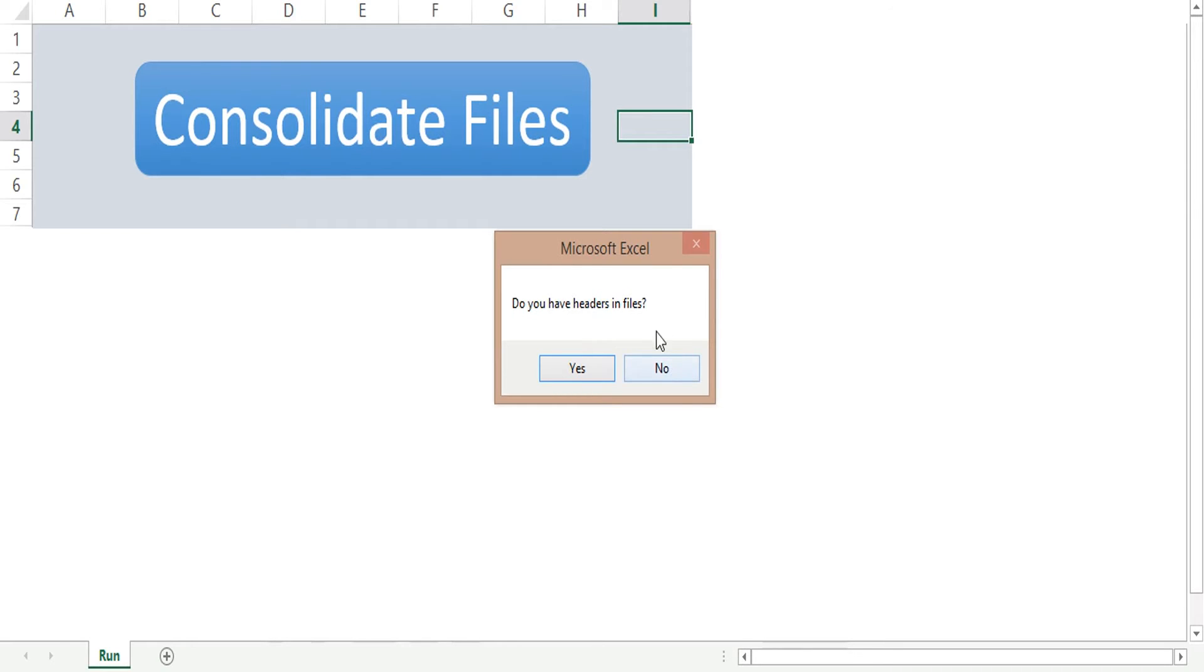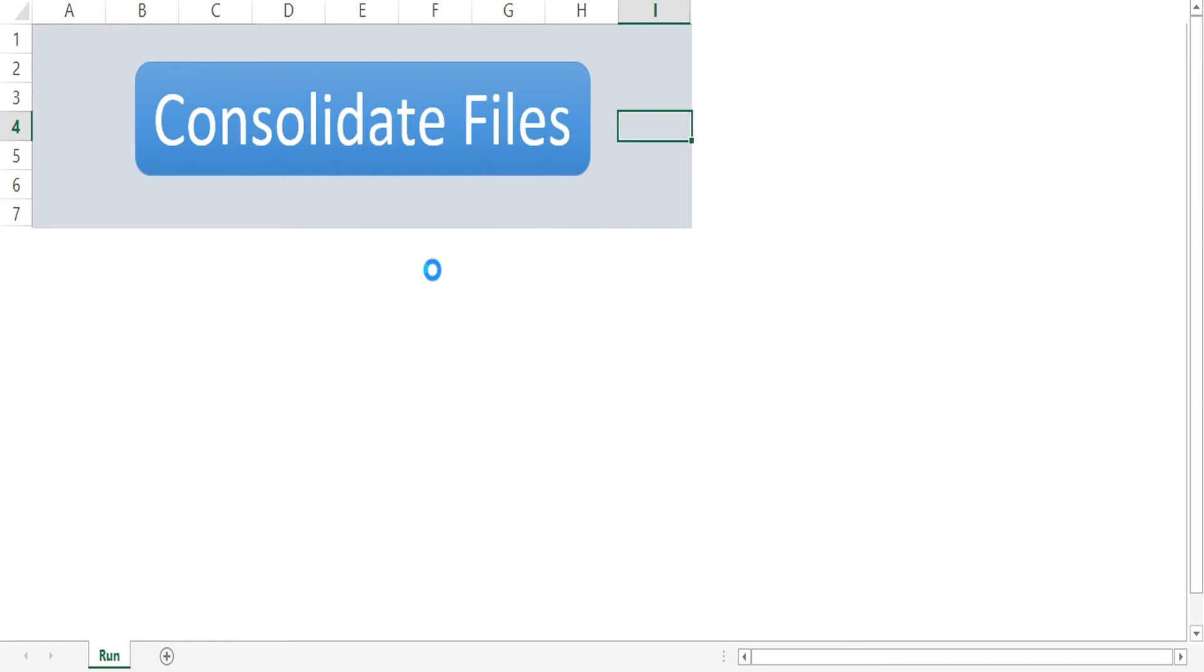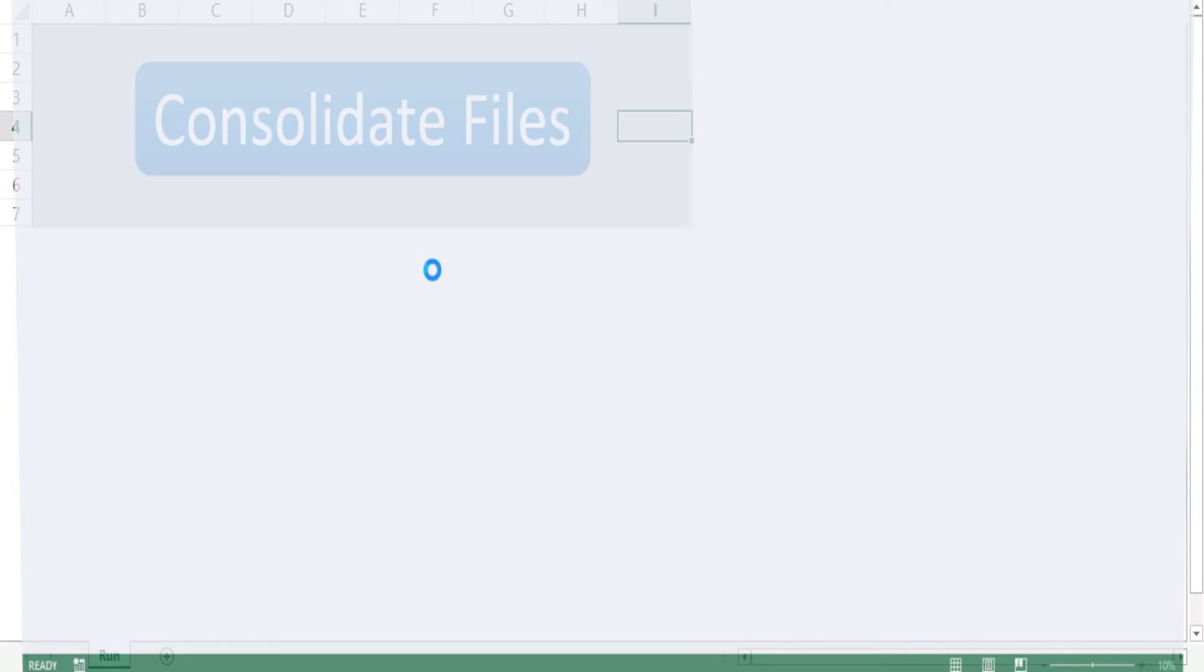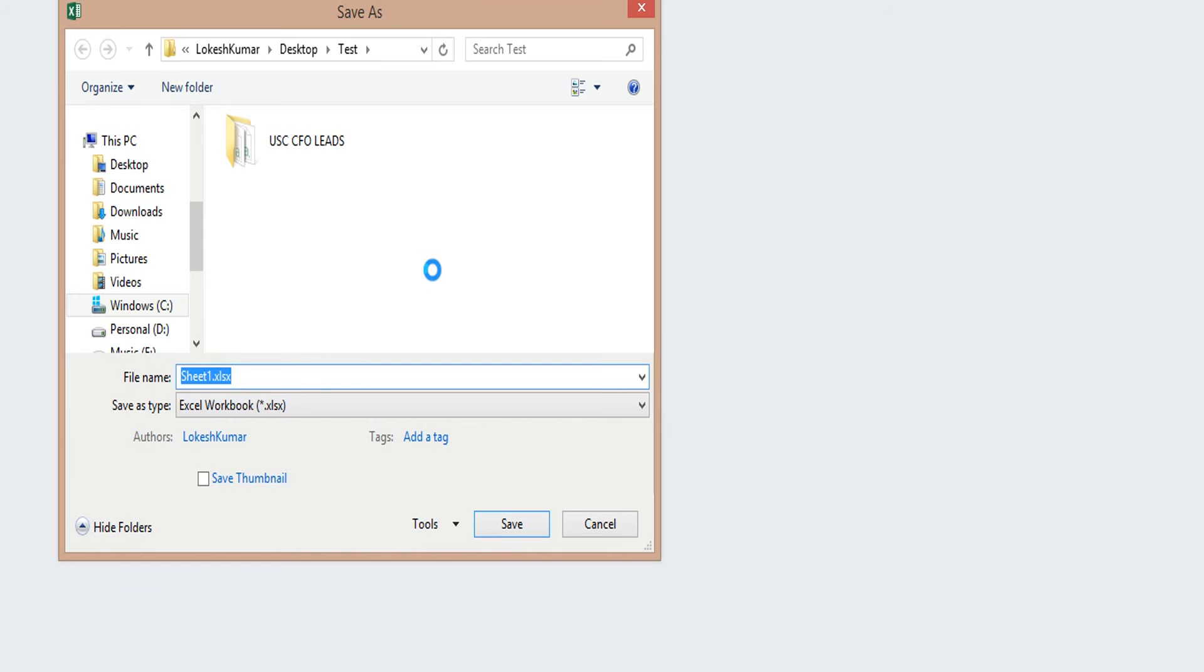It will ask you if it has headers or not. So we know that our files have headers, so I'm just going to click yes. Once you click yes, you will see that it is asking me to save the file.